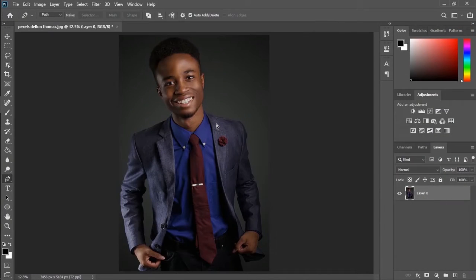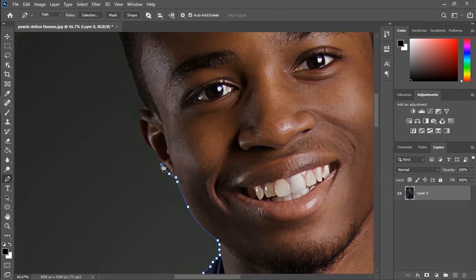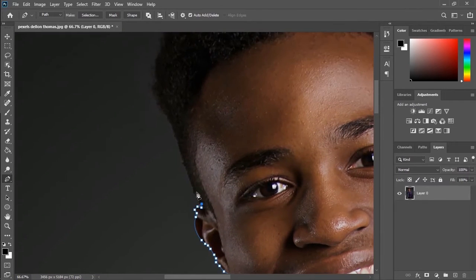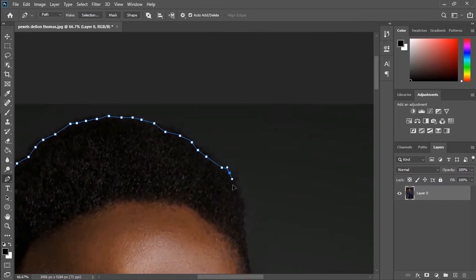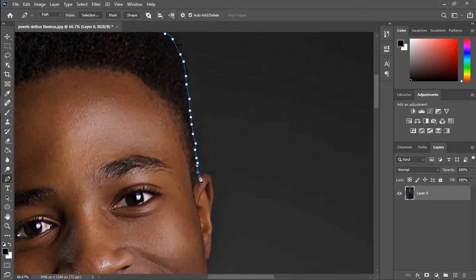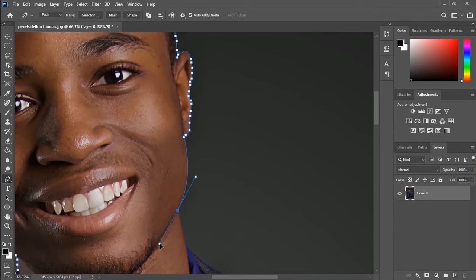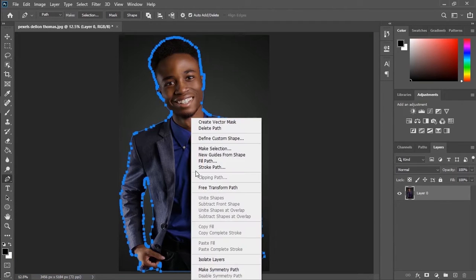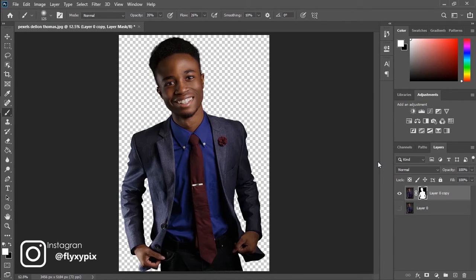Now let's open it up in Photoshop! Here in the wonderful world of Photoshop, the first thing I need to do is make a good selection on the subject. You can use whatever you want — other people like to use the quick selection or the lasso — but I think for a good selection you need to use the pen tool, as it is the most precise.